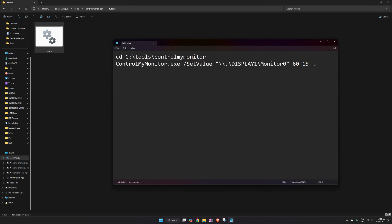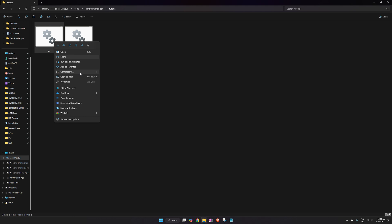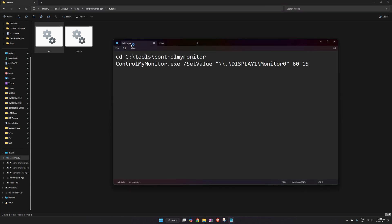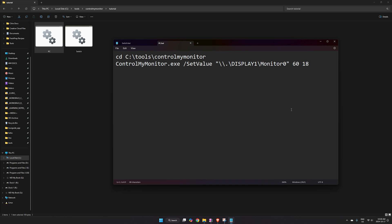Put the correct input number for your first device, then copy that batch file and rename the copy to your second device — in my case 'PC'. Open the second one in Notepad and make sure both batch files have the same code, just with the number changed for the second device. PC is 15 and Switch is 18 — this will probably be different for you.